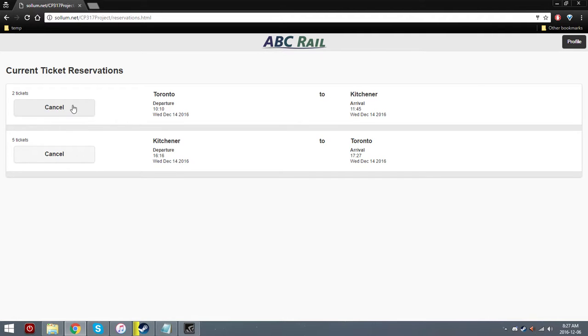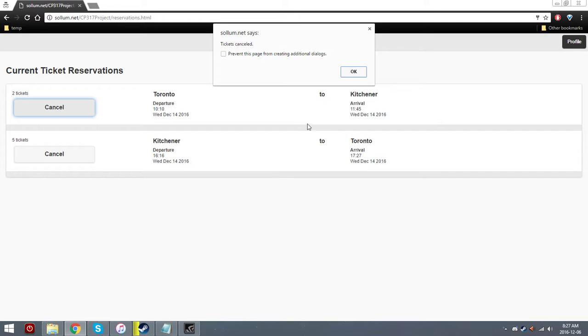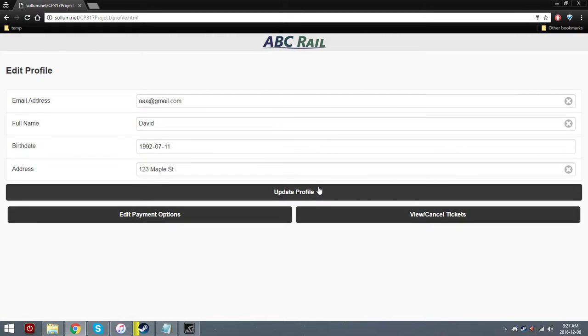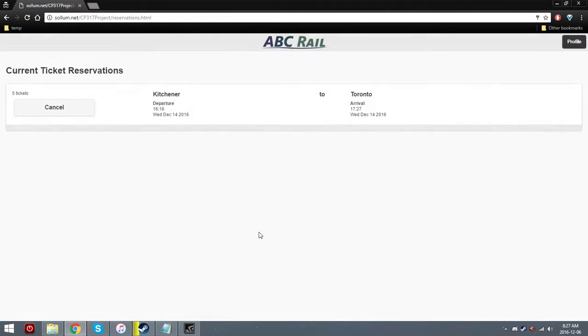But then there's also this other one here that we don't actually want anymore. So we can just go ahead and hit cancel, cancel, and it'll cancel them. And we can go back to the ticket reservation list and see that they are in fact gone. So we know that they're not booked anymore for us.